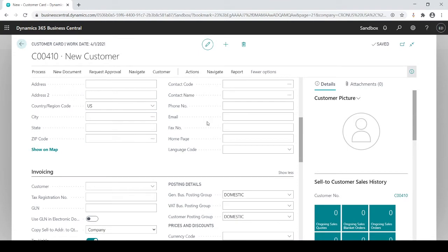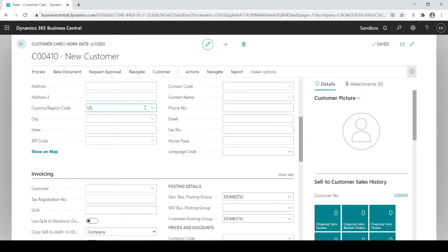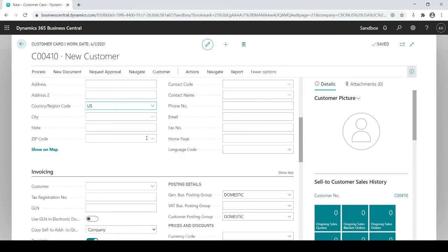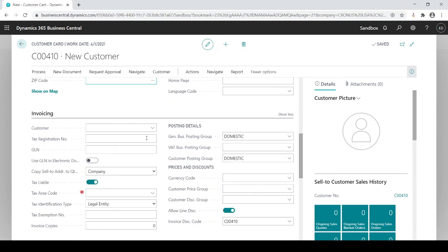You have the address contact information, pretty self-explanatory: address one, address two, city, state, zip, who is your primary contact, their phone number, email, fax, etc. I'm not going to populate those in there.